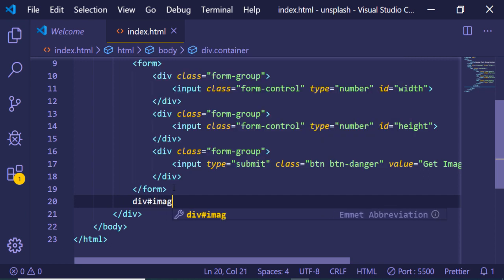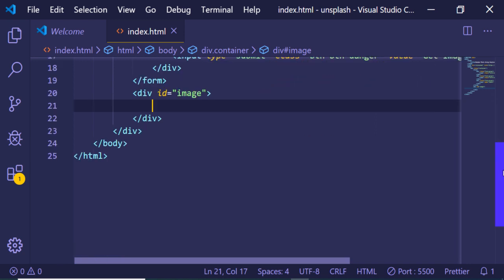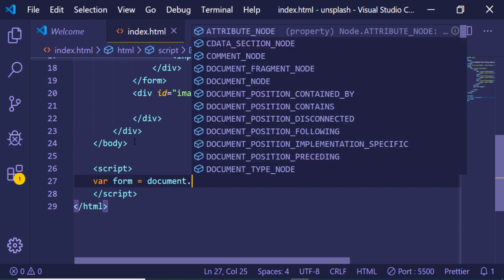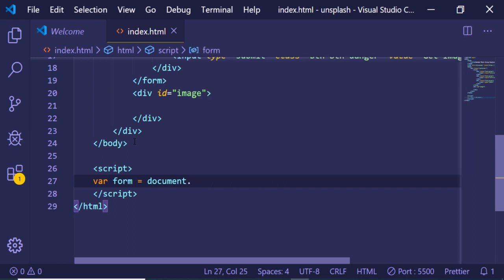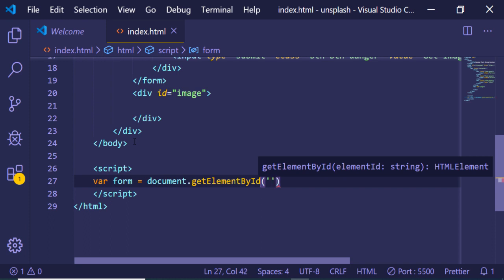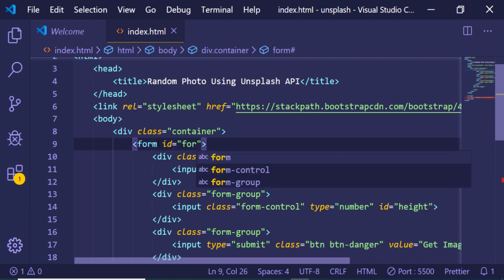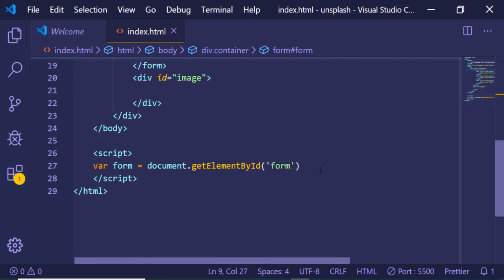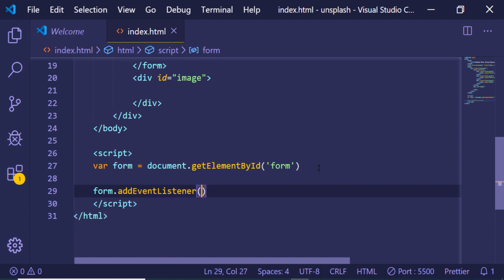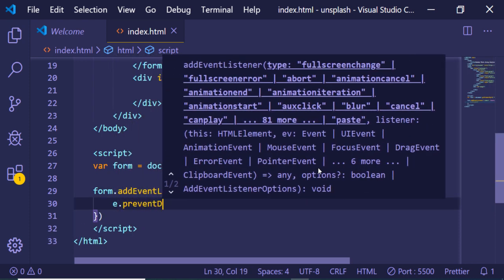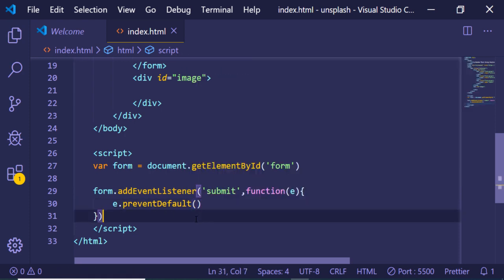For embedding the image, we will declare a div tag with an ID of 'image' — inside this we will populate our image. Inside the script tag we need to handle the form submit event. We get the form by document.getElementById('form'), add an event listener for submit, and in the callback call e.preventDefault() to prevent auto-submission so we can execute our AJAX.